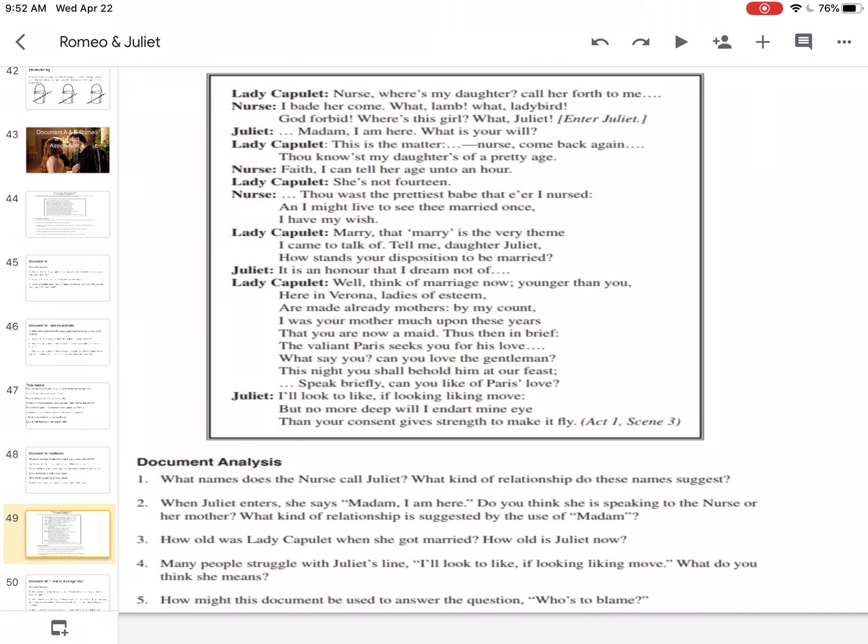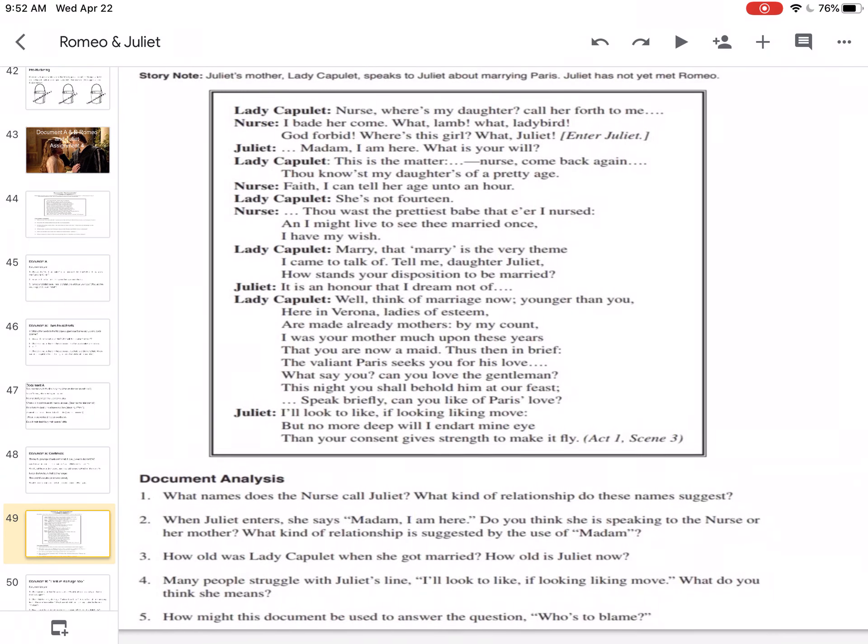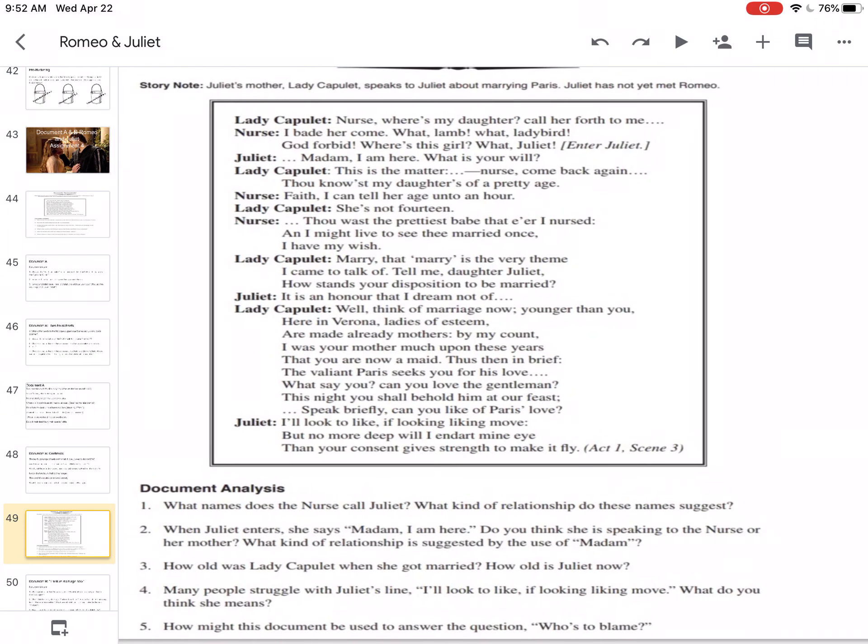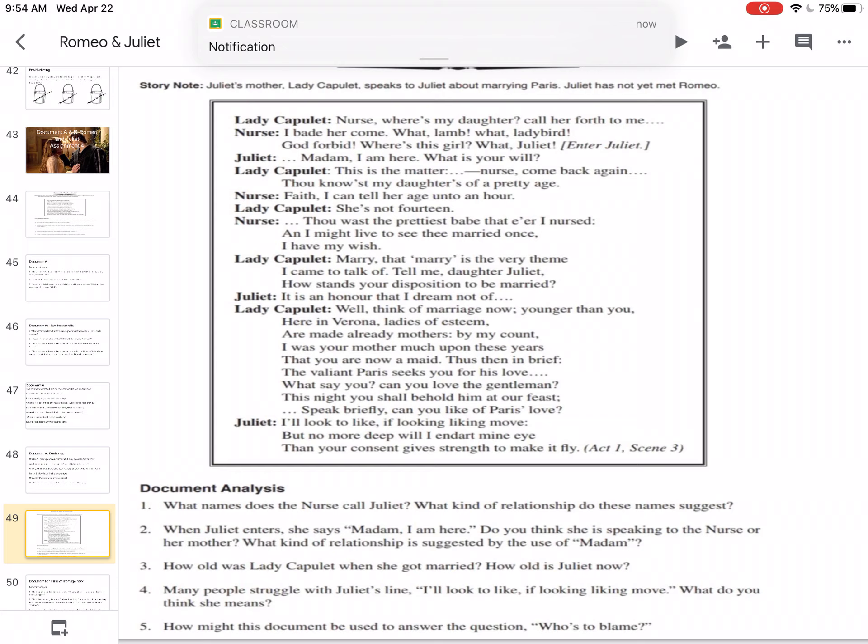How old was Lady Capulet when she got married? How old is Juliet now? So Lady Capulet says in the middle there, Mary, that Mary is the very theme I came to talk of. Tell me, daughter Juliet, how stands your disposition to be married? So, how do you feel about getting married? Juliet says, it is an honor that I dream not of. So she doesn't really want to get married at this point. Lady Capulet, well, think of marriage now. Younger than you. So Lady Capulet saying, I was younger than you when I was married.